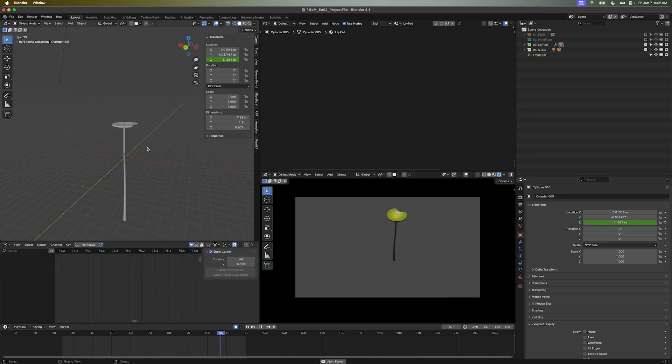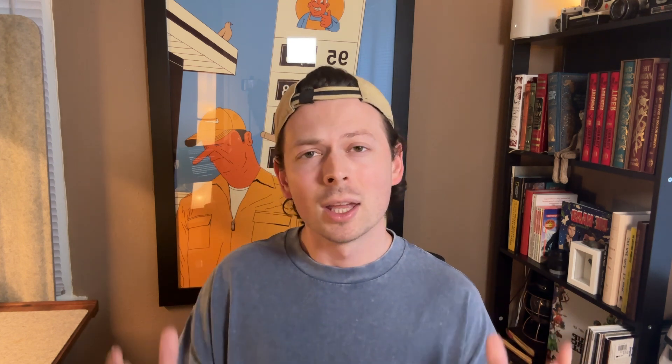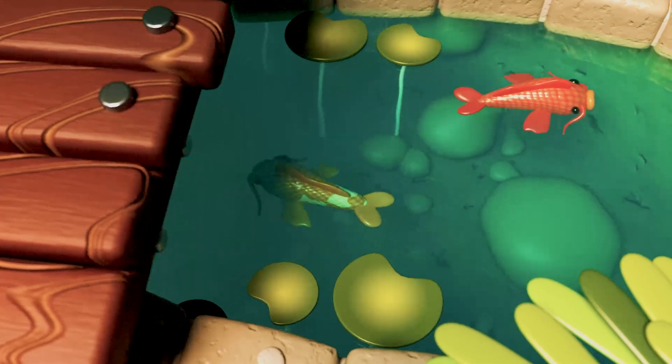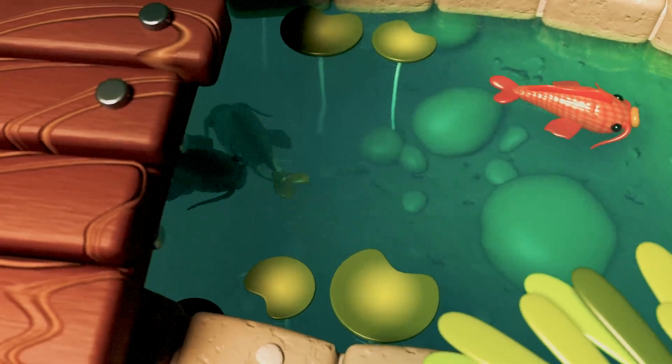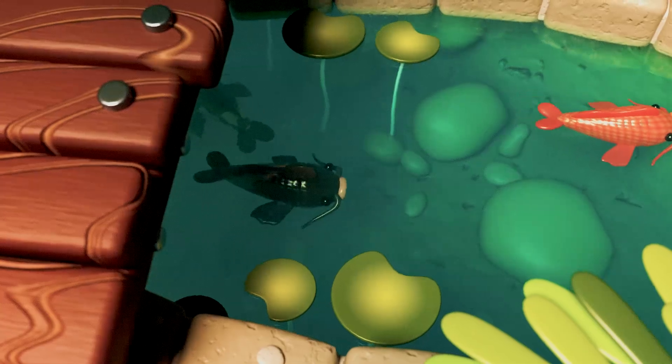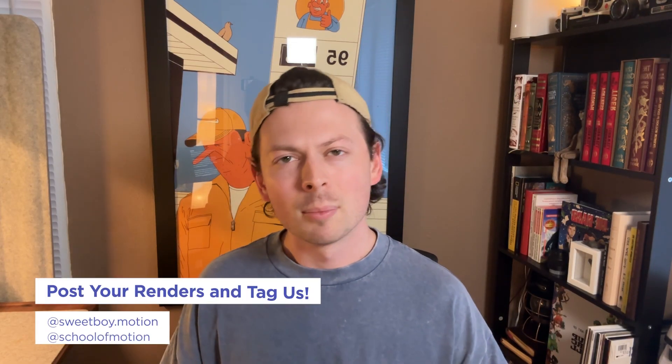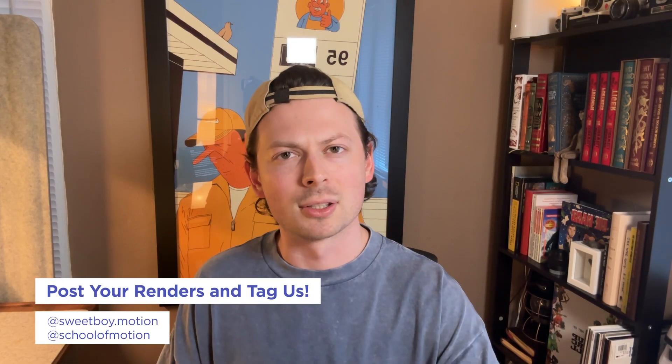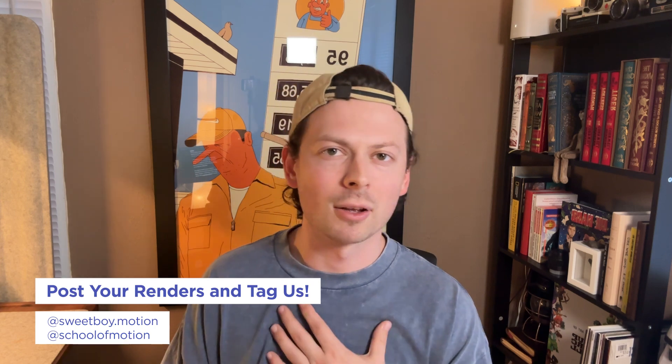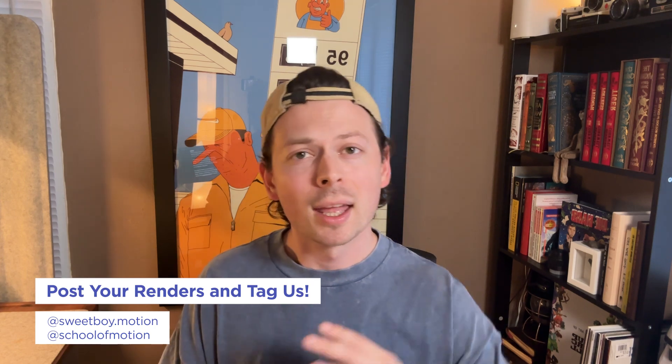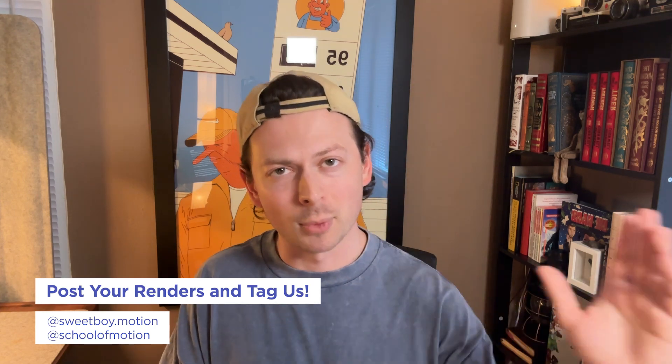Well my friends, we've completed all the pieces, so now it's in your hand to combine it all into a symphony of fish-oriented tranquility. Now I love seeing the implementation of these tutorials, so if you do try any of this out, be sure to upload it to Instagram and tag myself, SweetBoyMotion, and School of Motion so that we can print it out and hang it on our respective refrigerators.